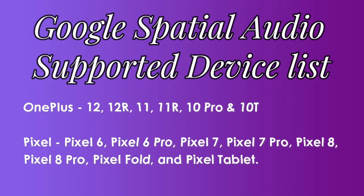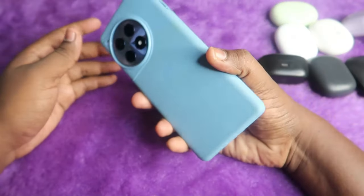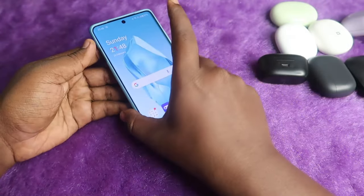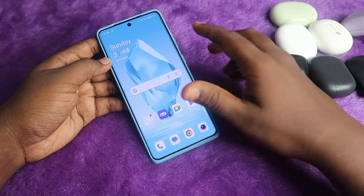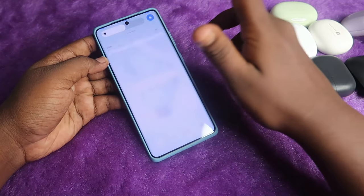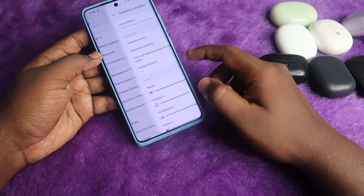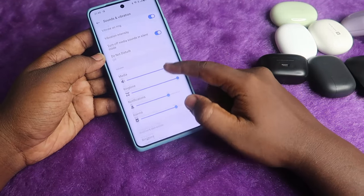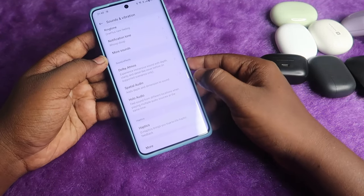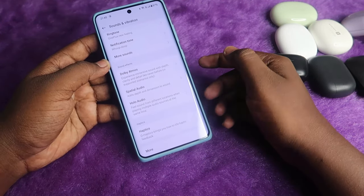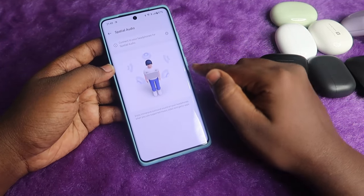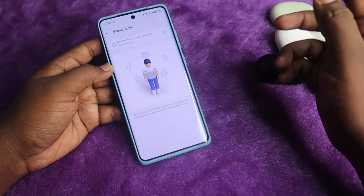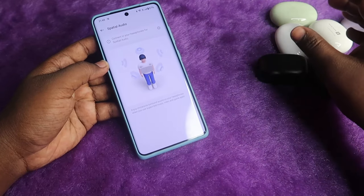Apart from Pixel and OnePlus, Xiaomi devices are also supported, but no other brands currently support Google Spatial Audio. I'm using the OnePlus 12R. If you're using any supported Android device, go to Settings, then click on Sound and Vibration. At the bottom of that page you can see Spatial Audio — just click on it.